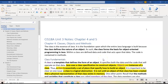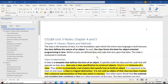Hello CIS 18A students. This is the first video for Unit 3 lecture, divided into two parts. This is the first part, which covers Chapter 4. Chapter 4 talks about classes, objects, and methods. Since week 1, we've already worked with a class in Java, and now we're going to start incorporating multi-classes.